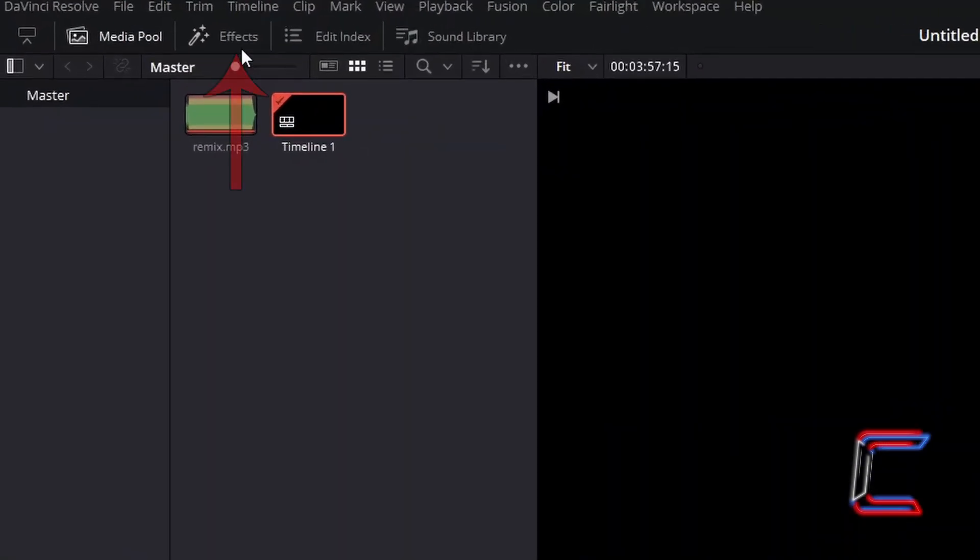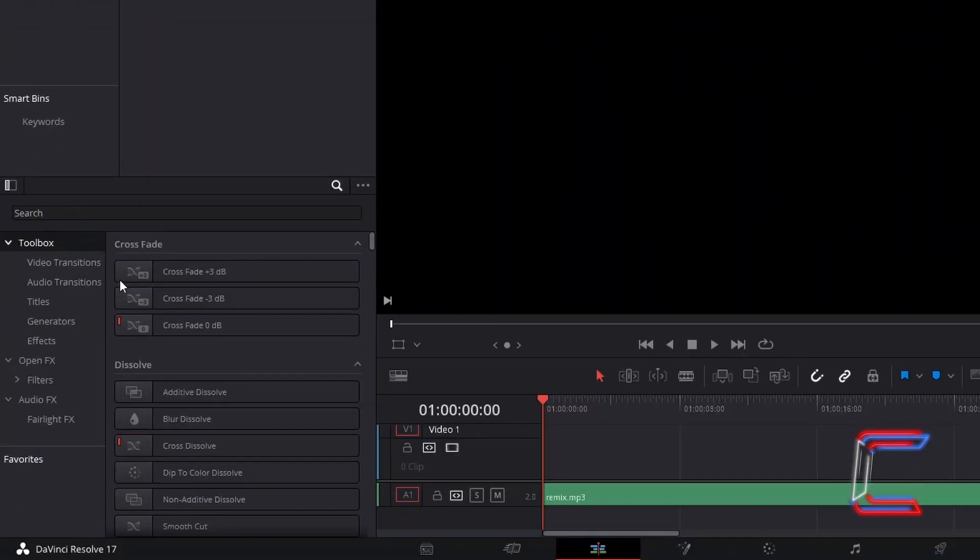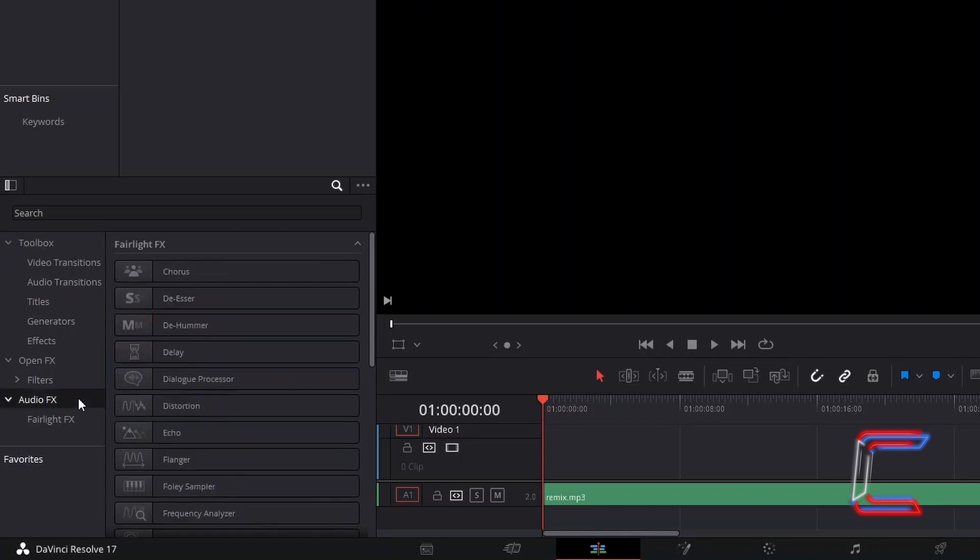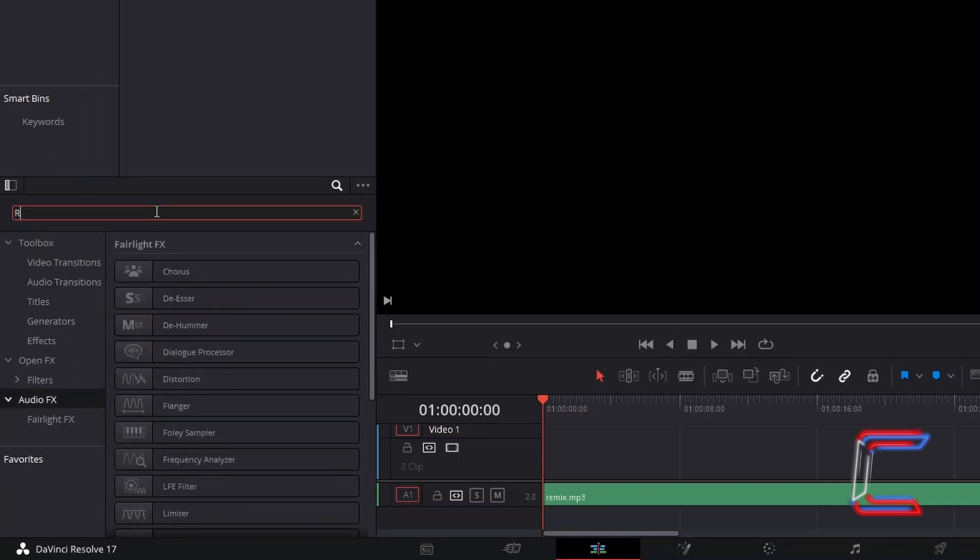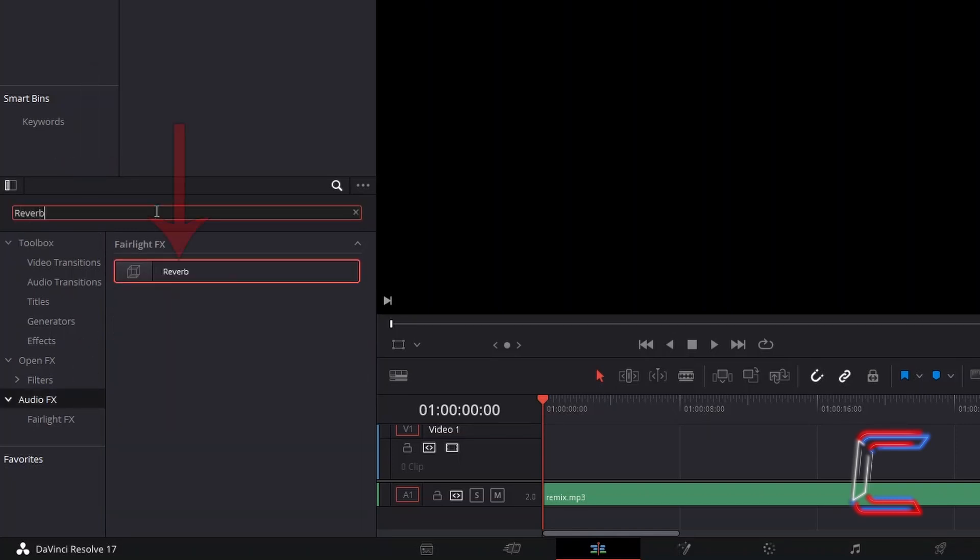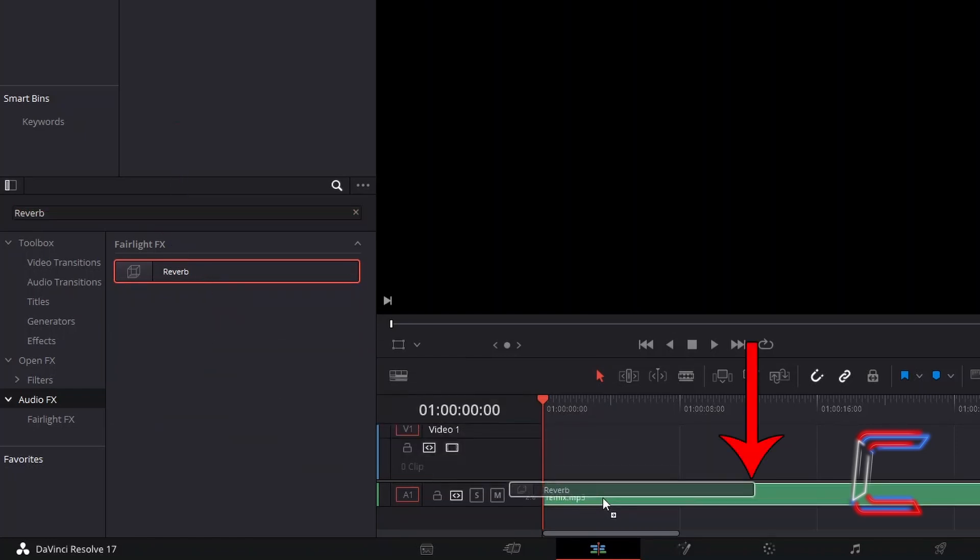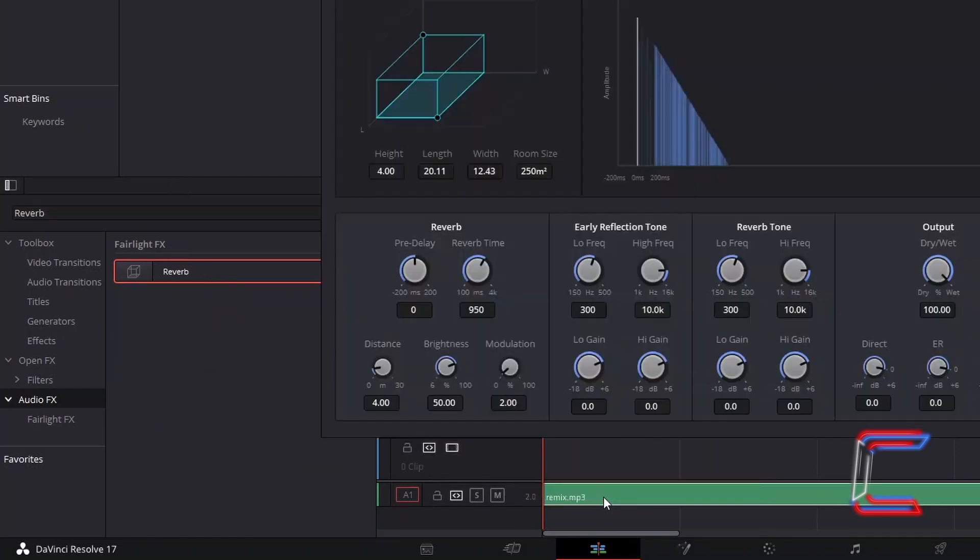Go to Effects. Underneath Toolbox, select Audio Effects. And in the search box above the menu, type in Reverb to find the relevant filter. Click and drag one of these filters to your audio edit on the timeline.